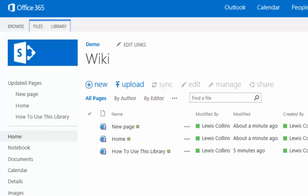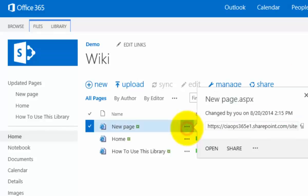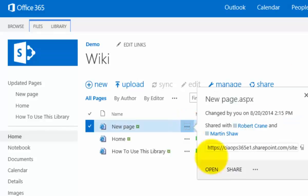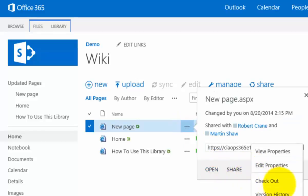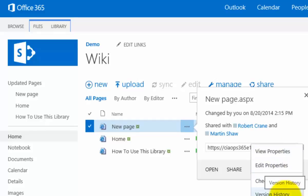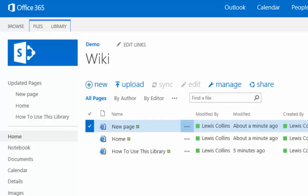We can do all the things we normally do with document libraries. Very much the same. Again we've got the familiar ellipse, so we can go in here, we can open, we can go to the second ellipse and we can again edit the properties, view the properties, look at the version history if we want, and check in and check out.